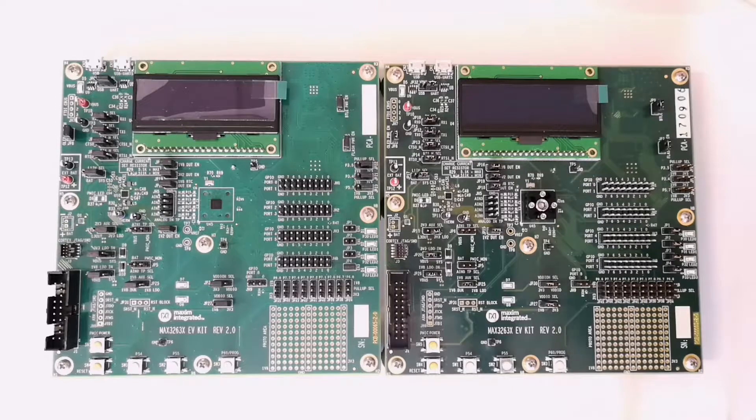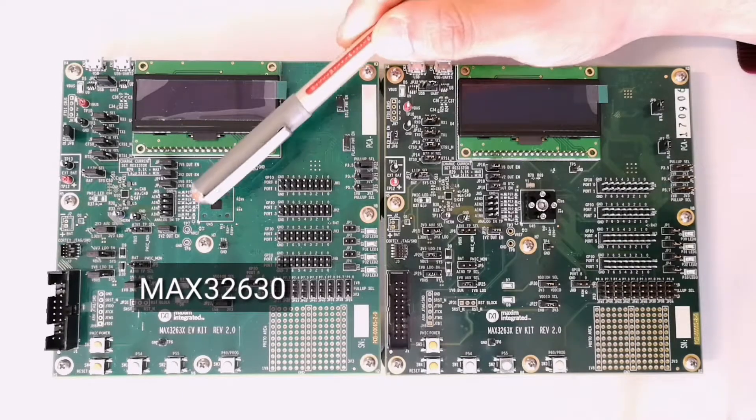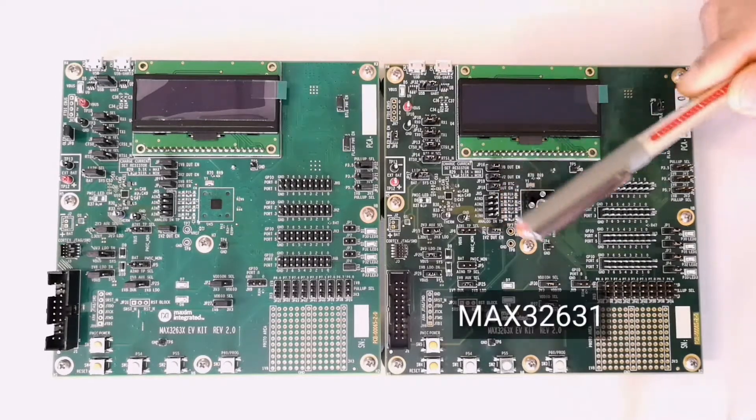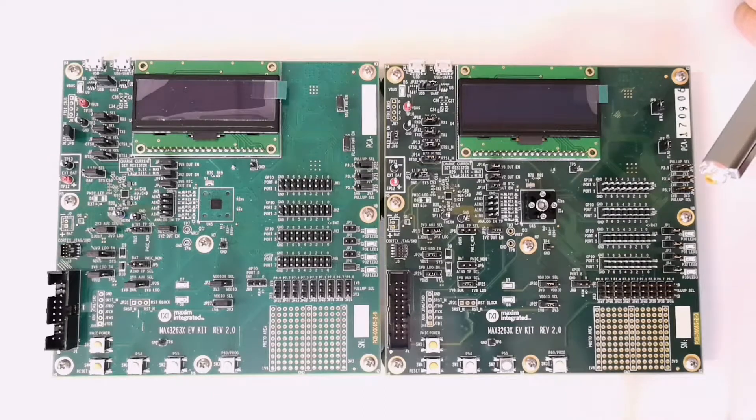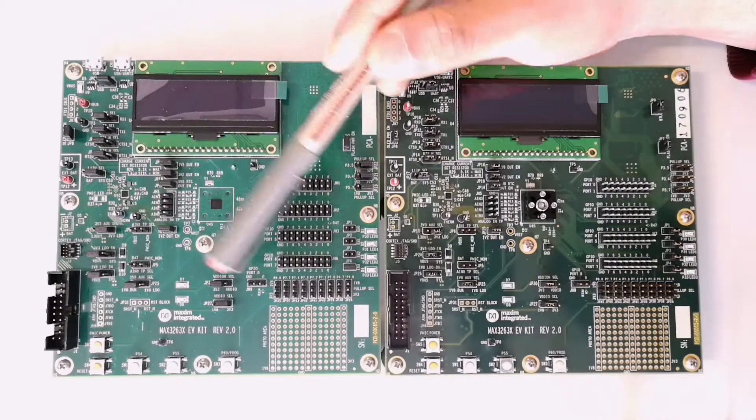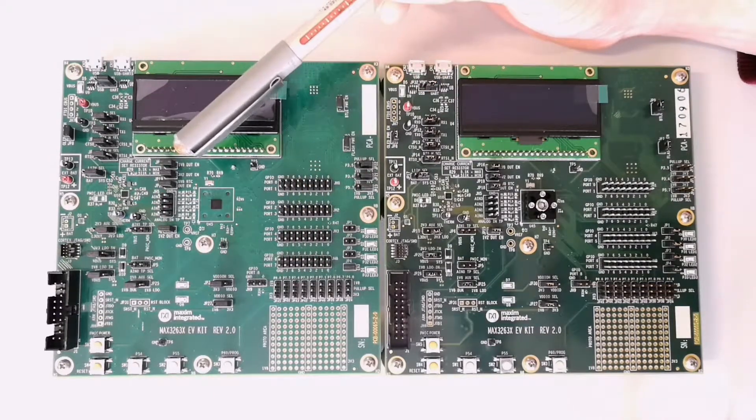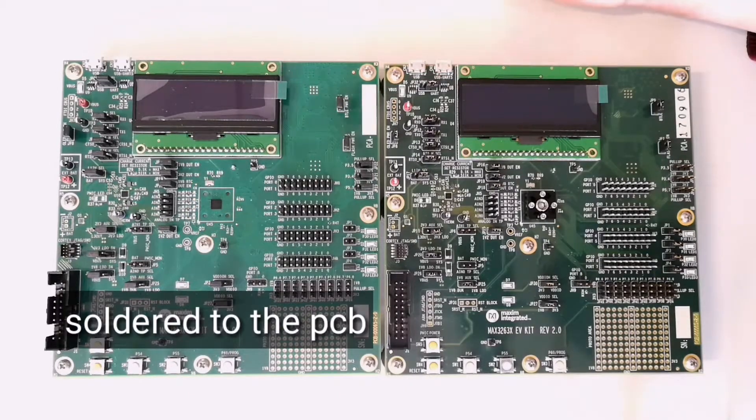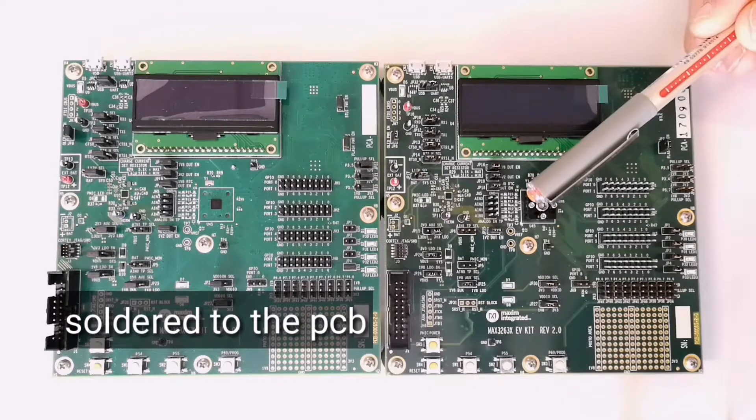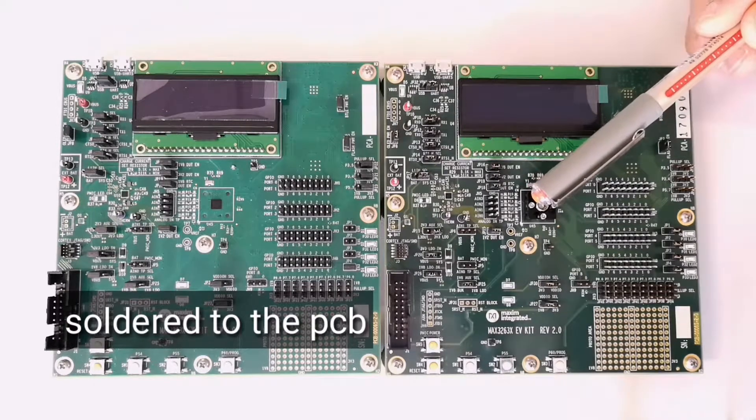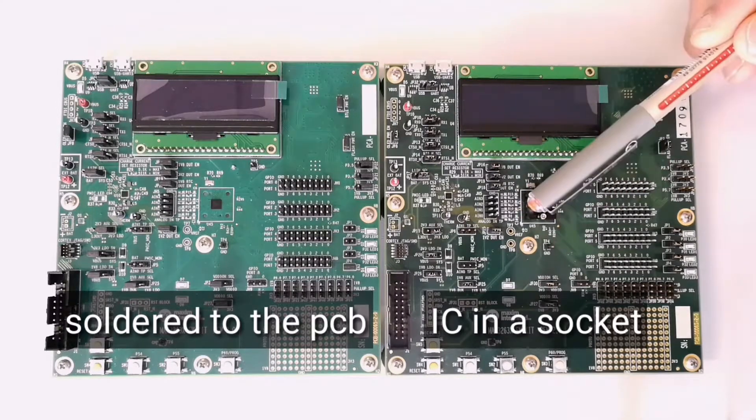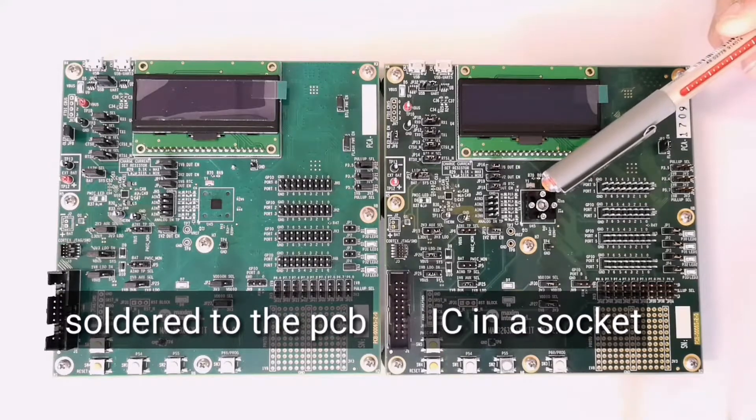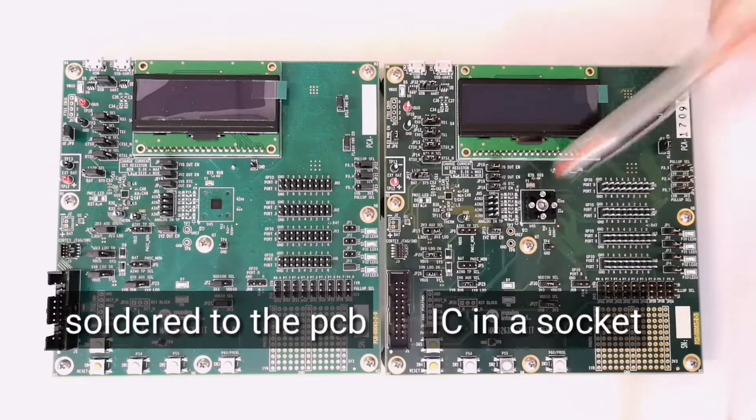This video applies to MAX32630 and MAX32631 EV Kit. The difference is the MAX32630 EV Kit comes with the MAX32630 device soldered to the PCB. The MAX32631 EV Kit comes with the MAX32631 IC in a socket. This helps the user to test and program more than one device.